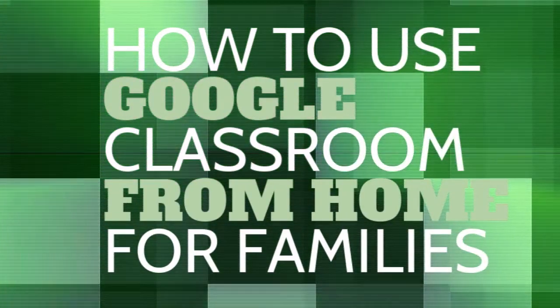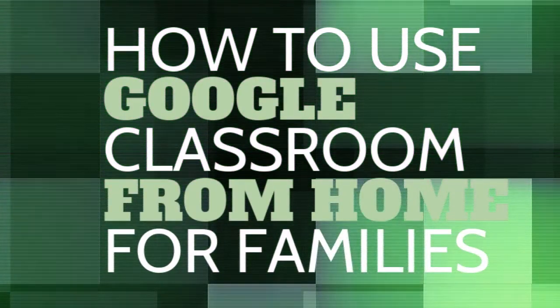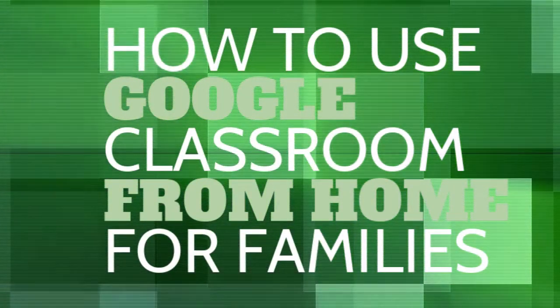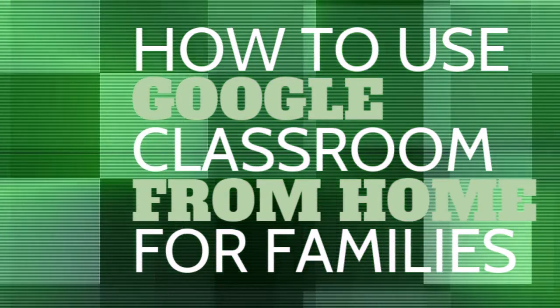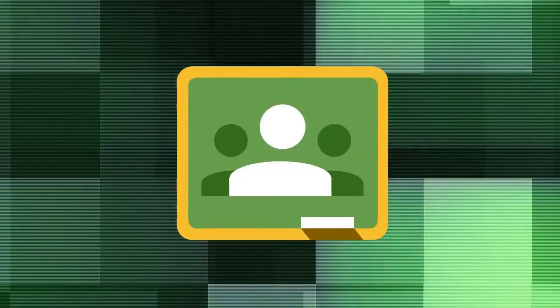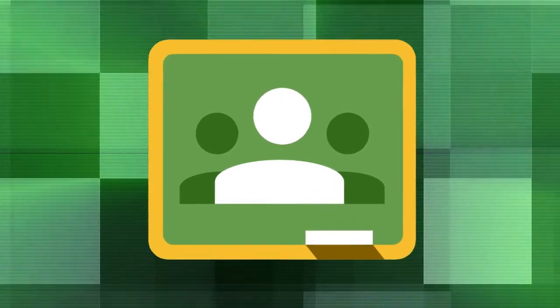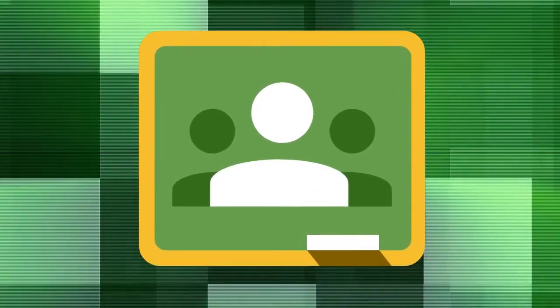In this video we are going to go over how to use and access Google Classroom from home. We'll show how to open it up and access any assignments or materials and see announcements.